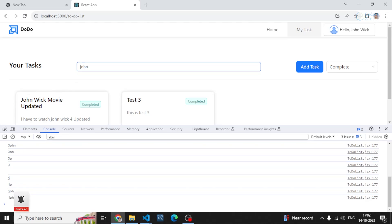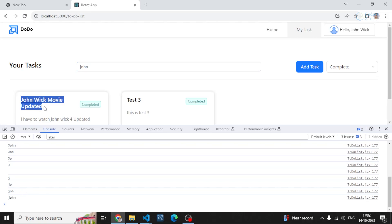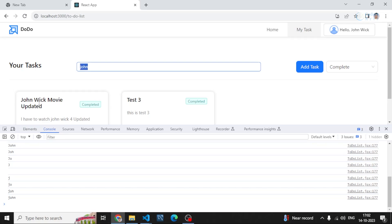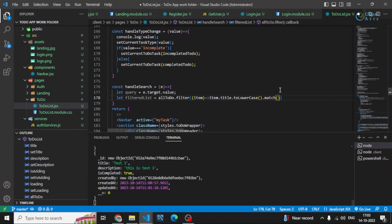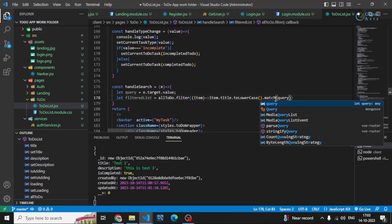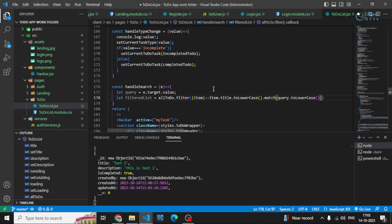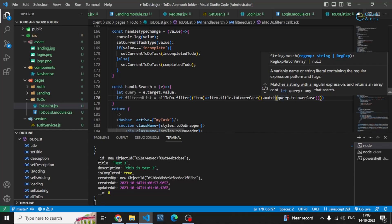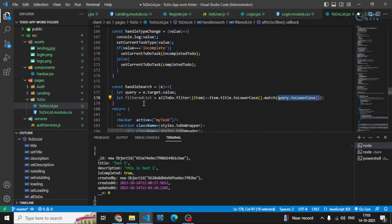Then I use the match method, which returns true or false — whether the query is contained in the title string or not. If I pass 'john', it will search the entire title string and check whether it contains those characters. I also convert the query to lowercase, so both the title and query are in the same case before matching.